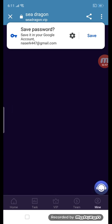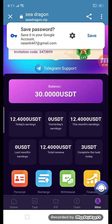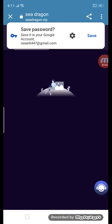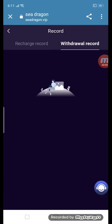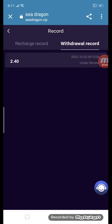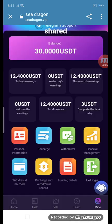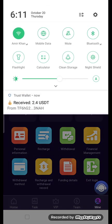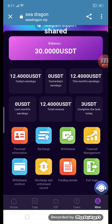The withdrawal application is successful. Now I will show you the withdraw proof — click the button on mine here. This is the withdraw record. I will show you the proof: 2.40. The video record is done.